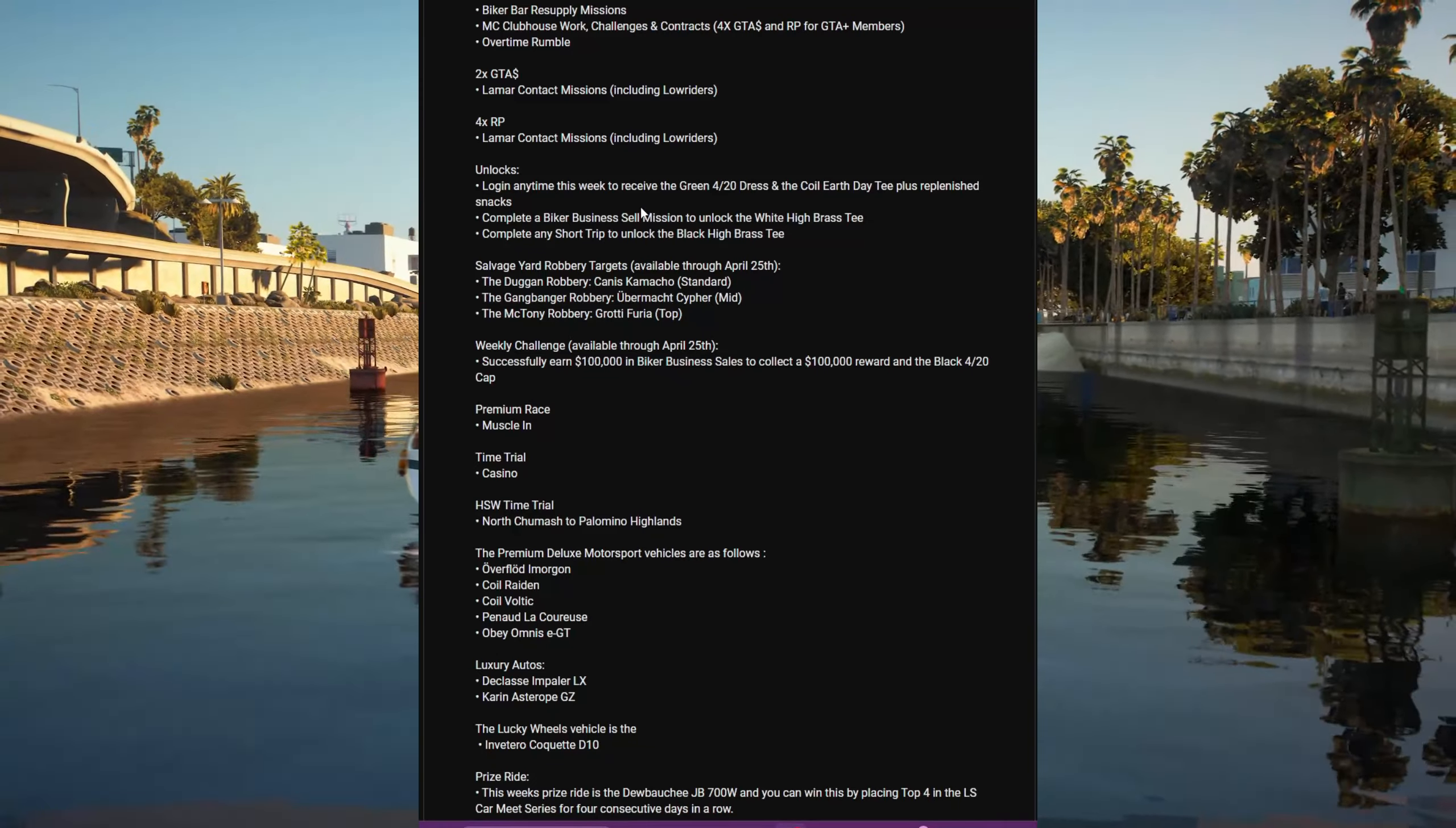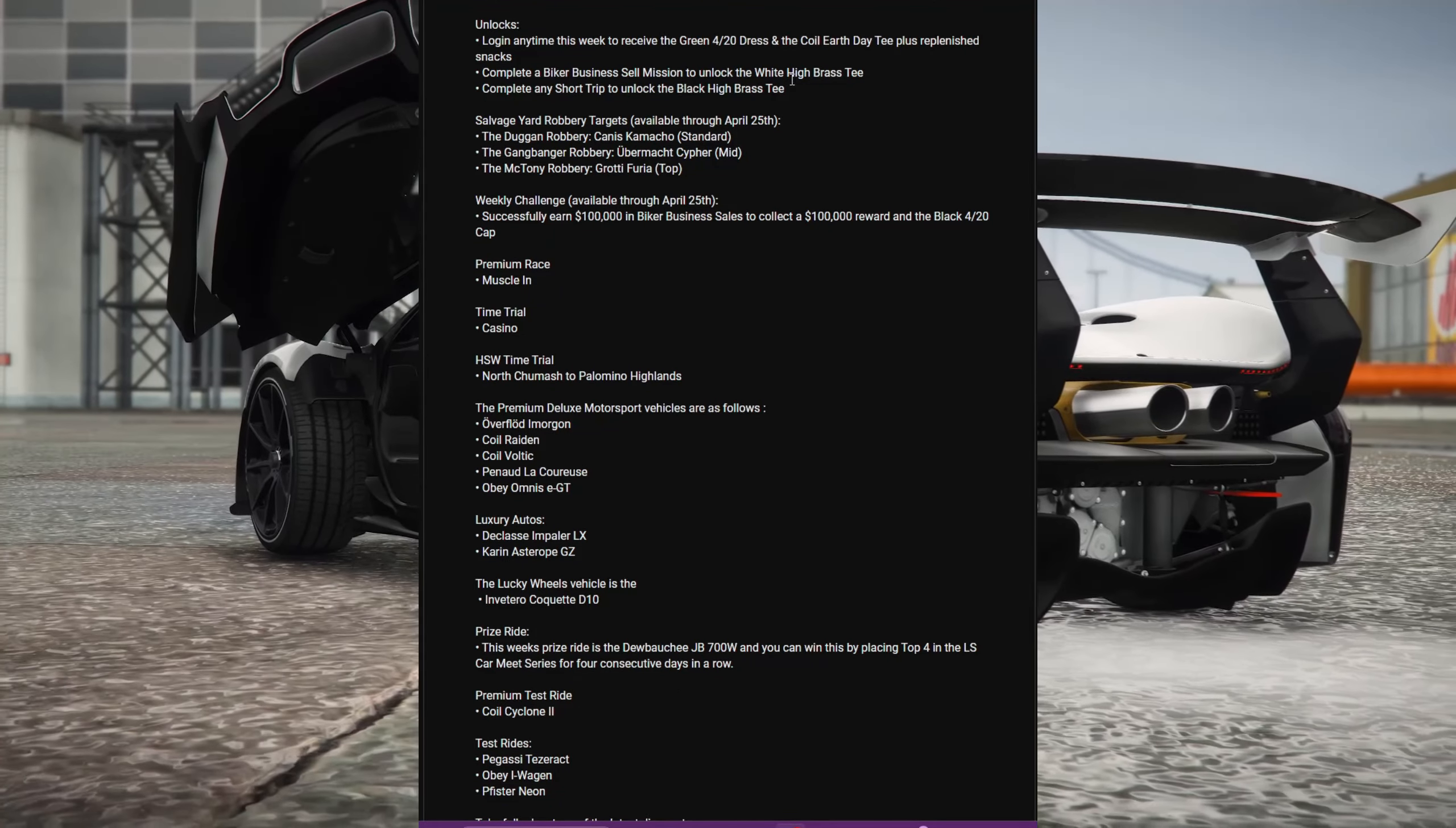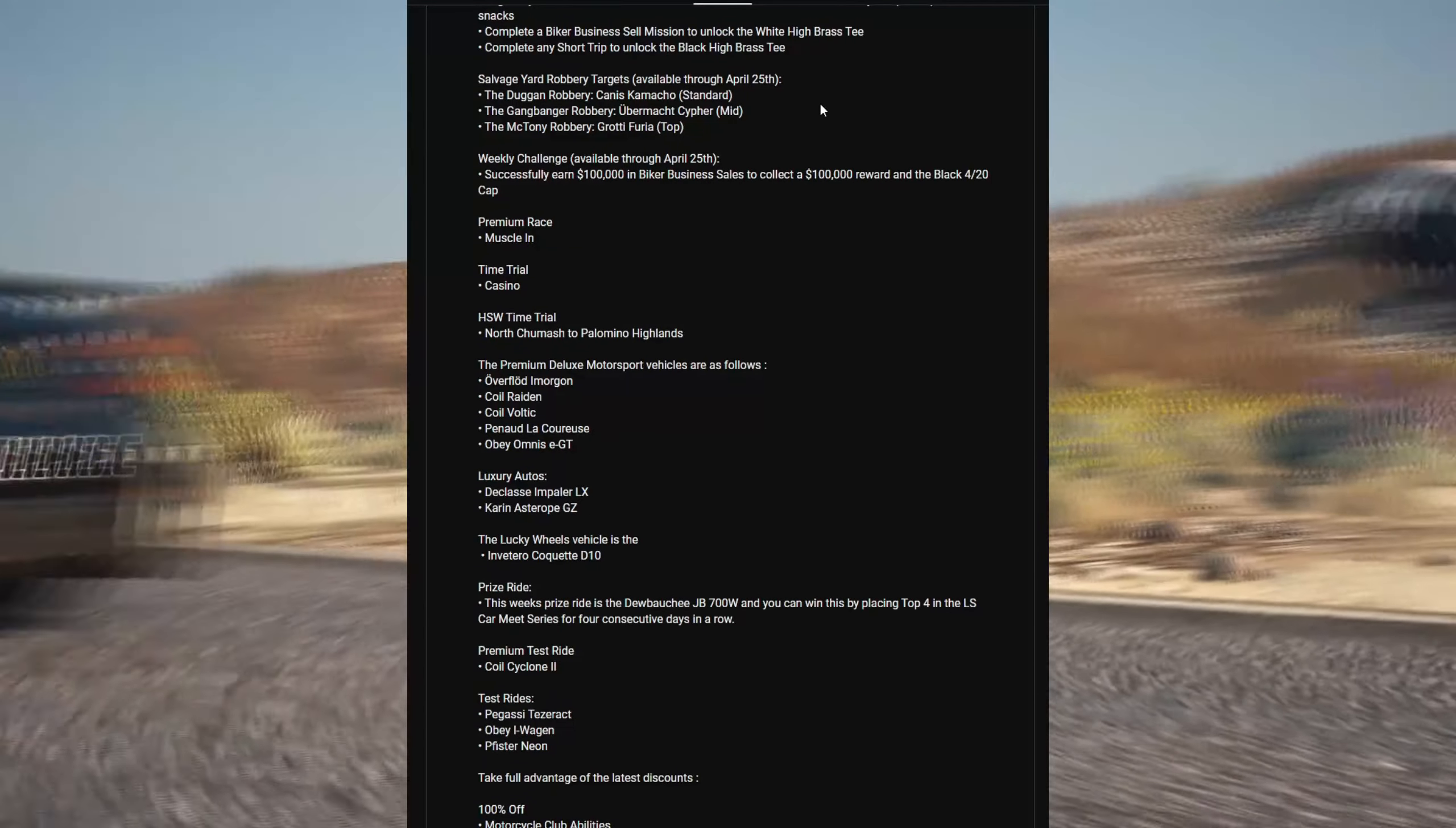Unlocks: Log in anytime this week to receive the green 420 dress and the Coil Earth Day tee, plus replenish snacks. Complete a biker business sell mission to unlock the white High Brass tee. Complete any short trip to unlock the black High Brass tee.